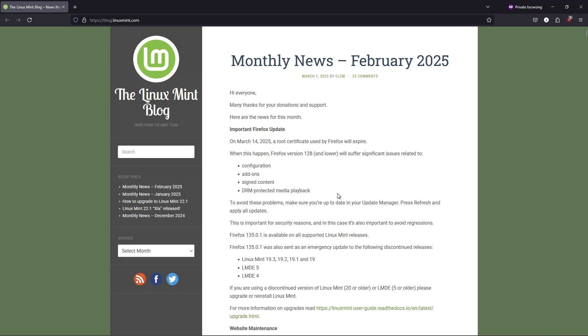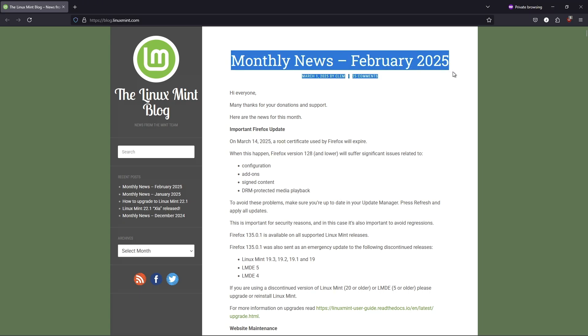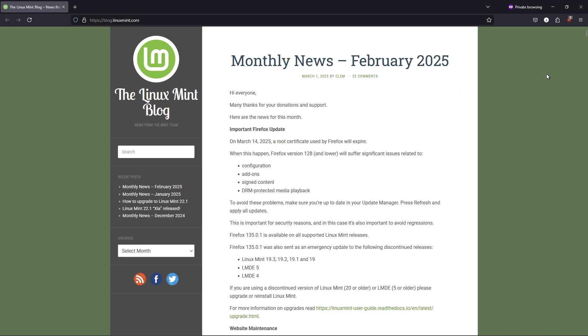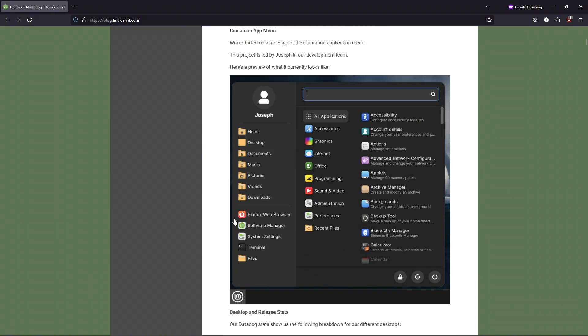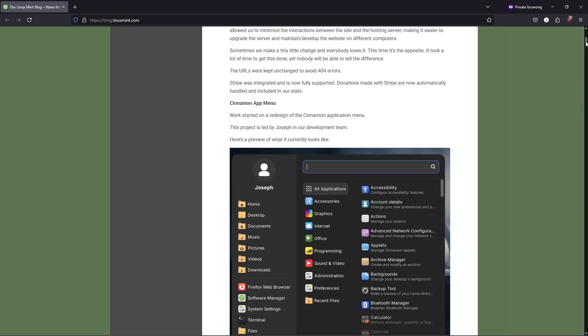The Linux Mint team just dropped exciting news about their upcoming release. Let's break down what's new and why it matters for users. Better hardware support.